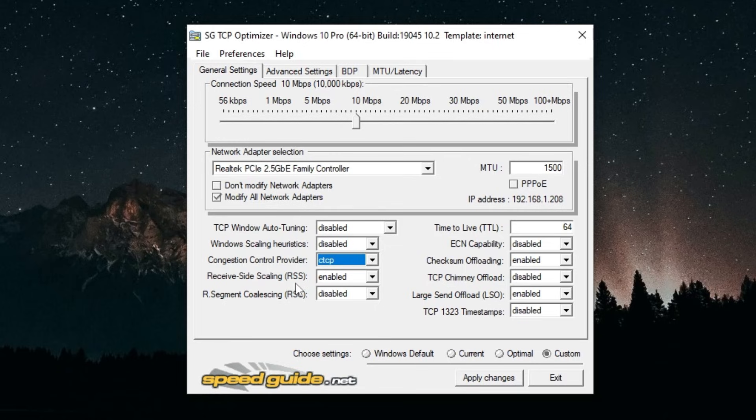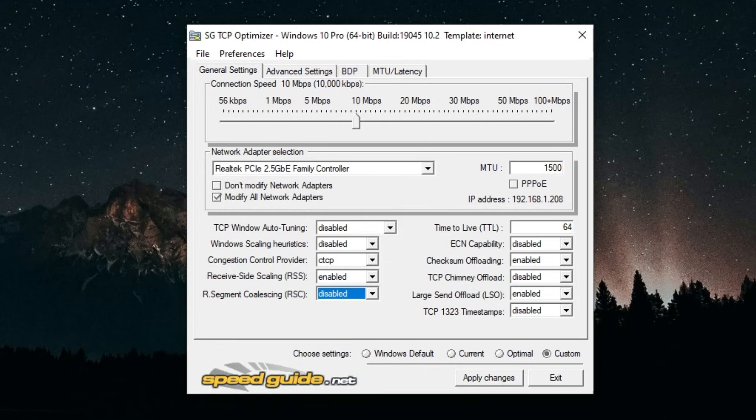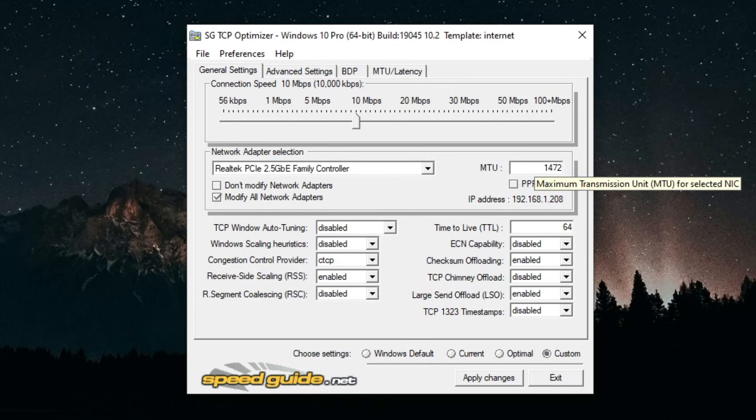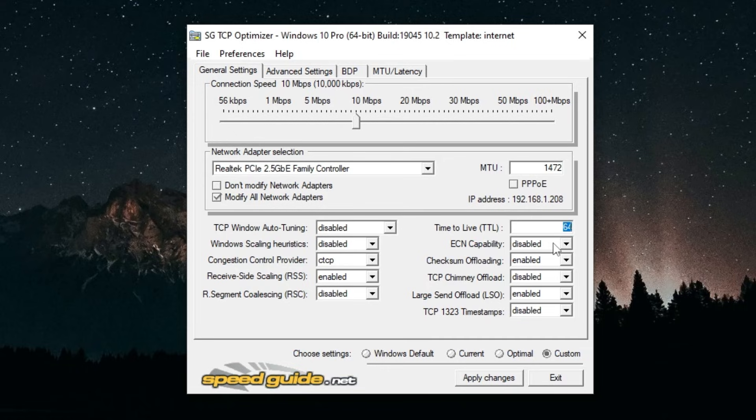For Receive Side Scaling (RSS) you want to enable this. Receive Segment Coalescing is a type of power saving, disable that. MTU you can set this to 1472. Windows default is 1500, you could keep it at default, it doesn't really matter. Time to Live you want to set this to 64 and all of these you could disable as well.